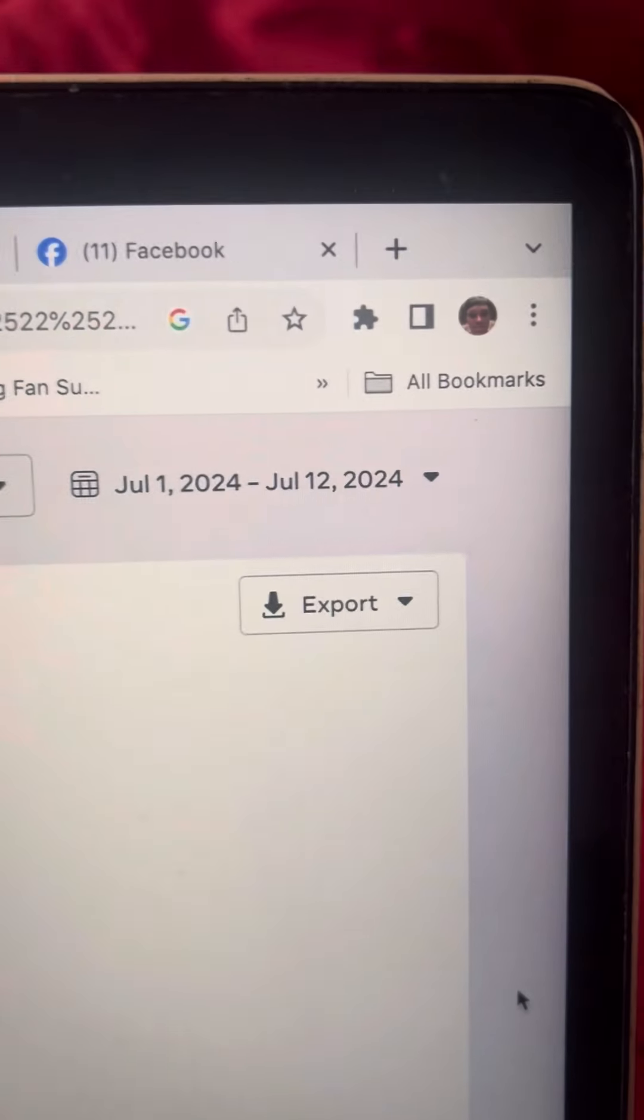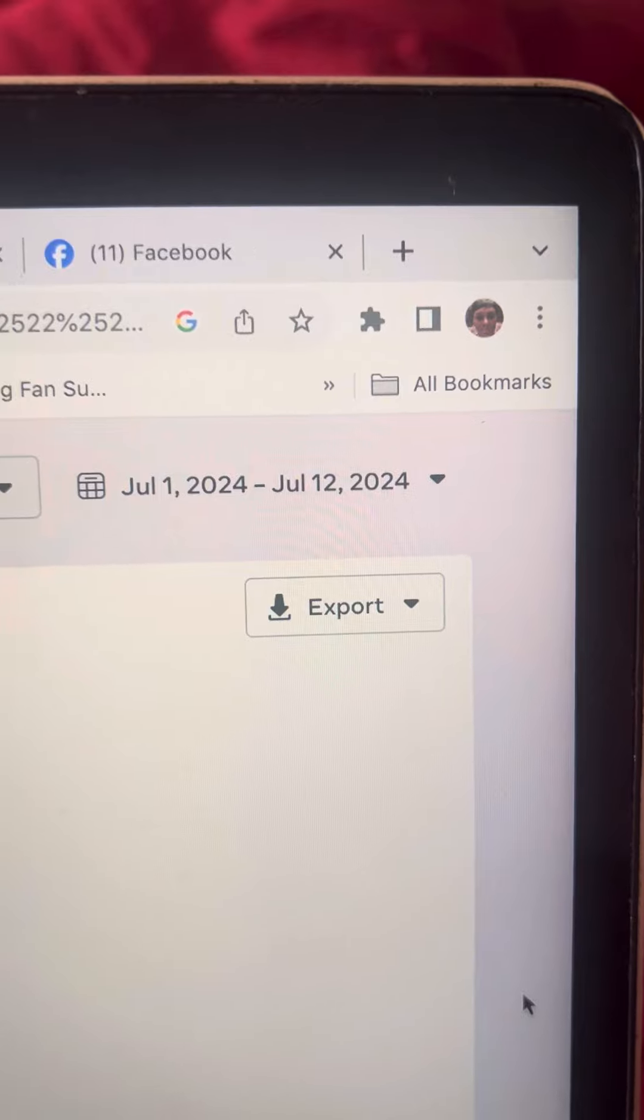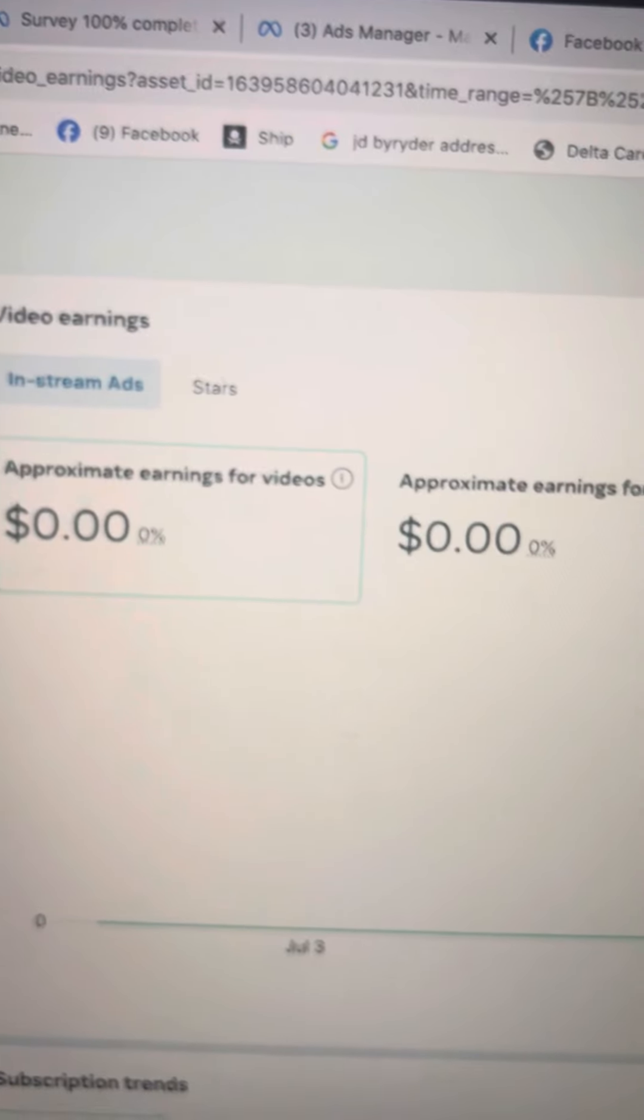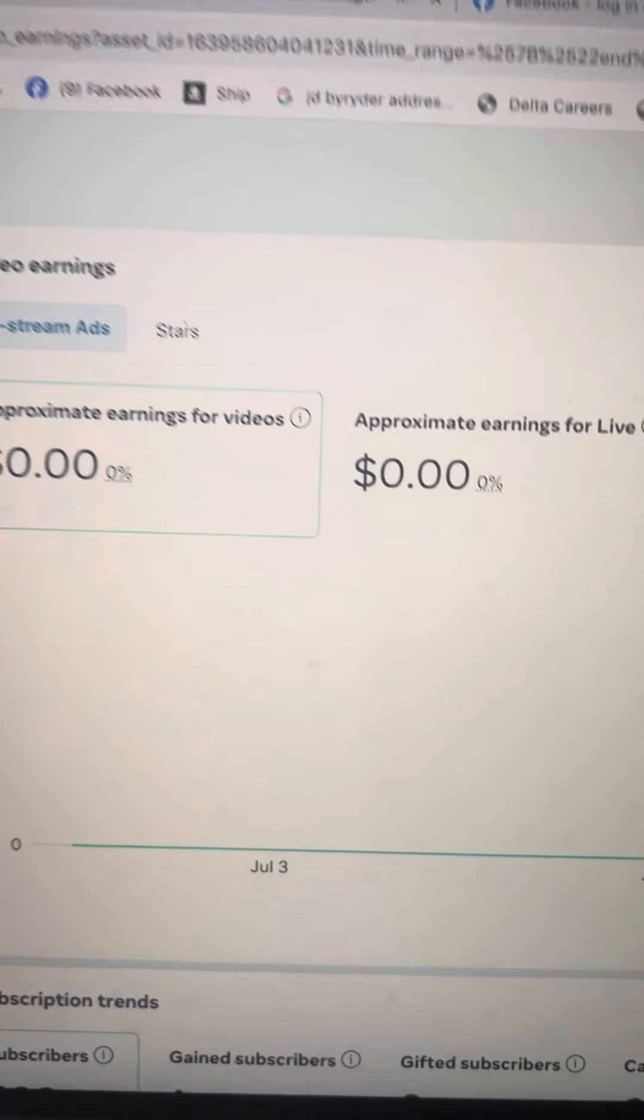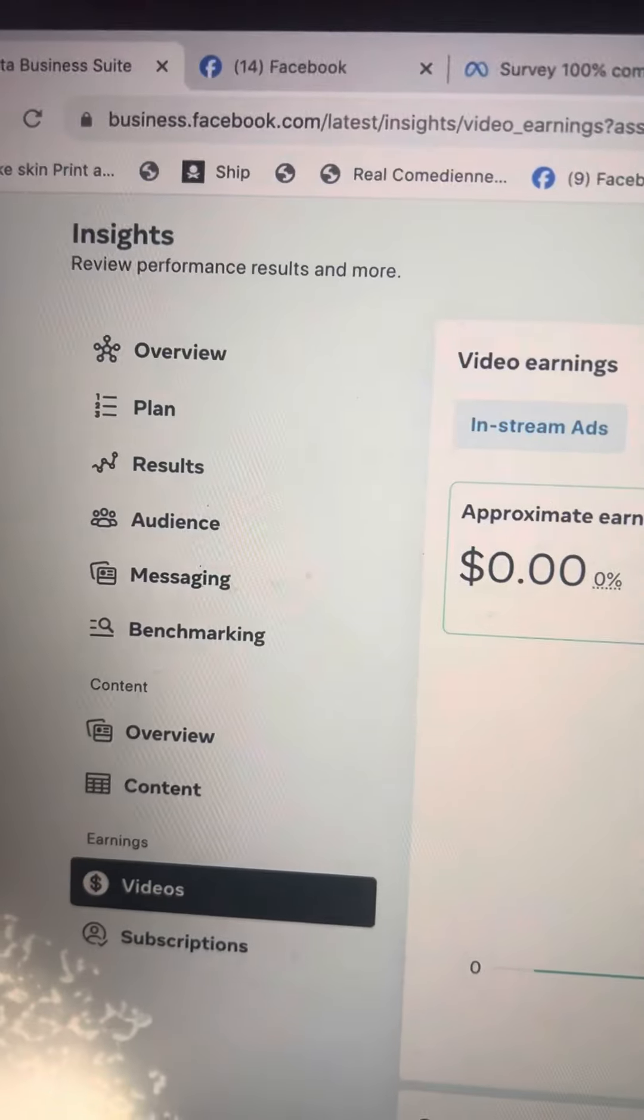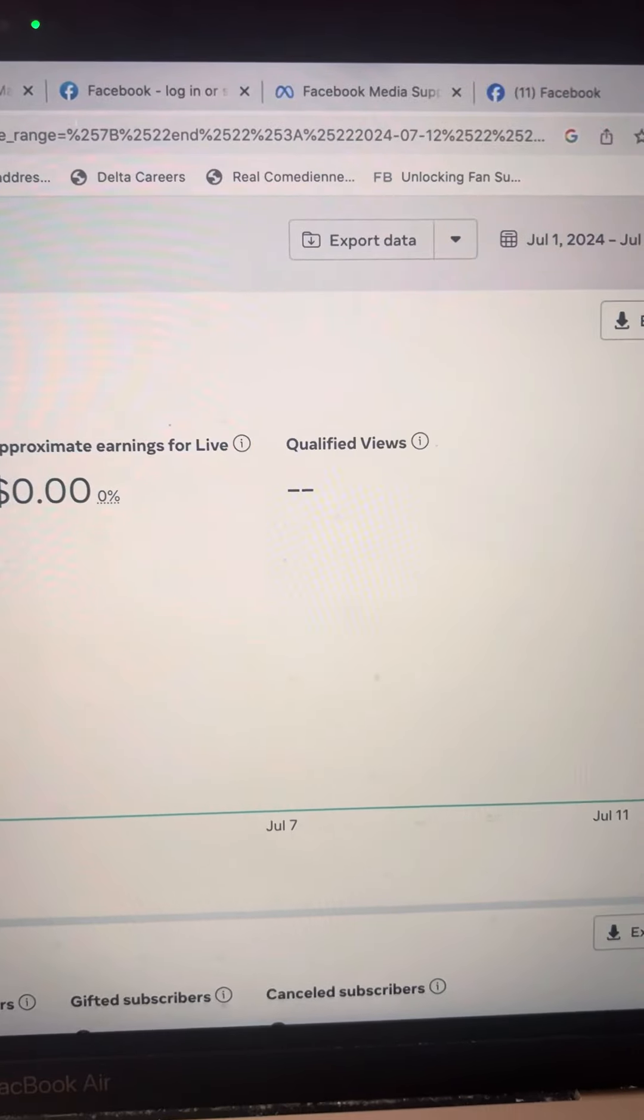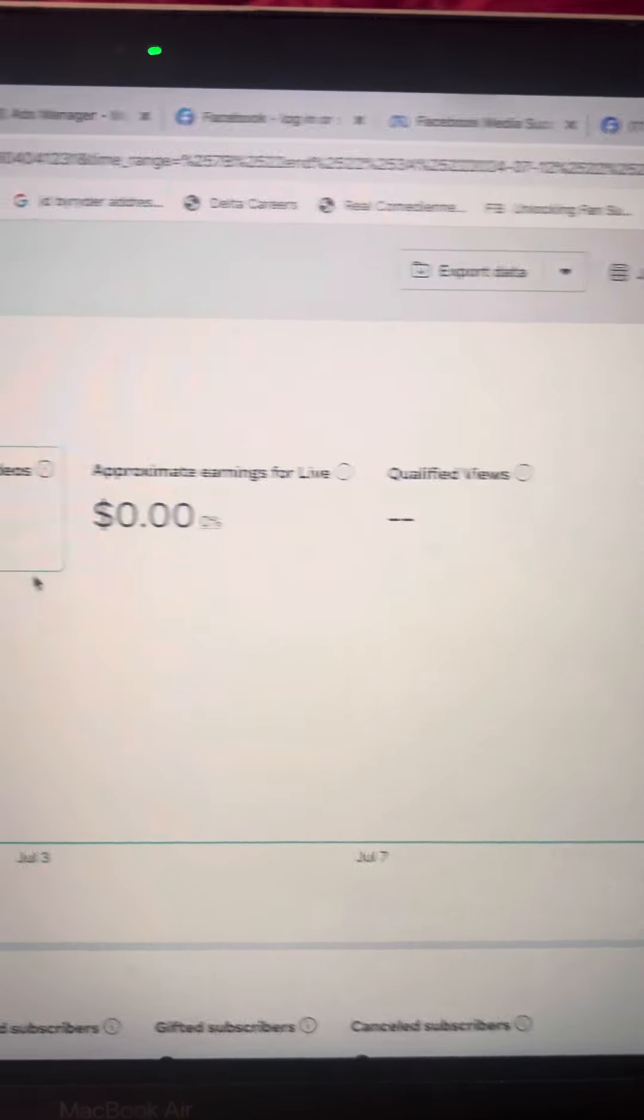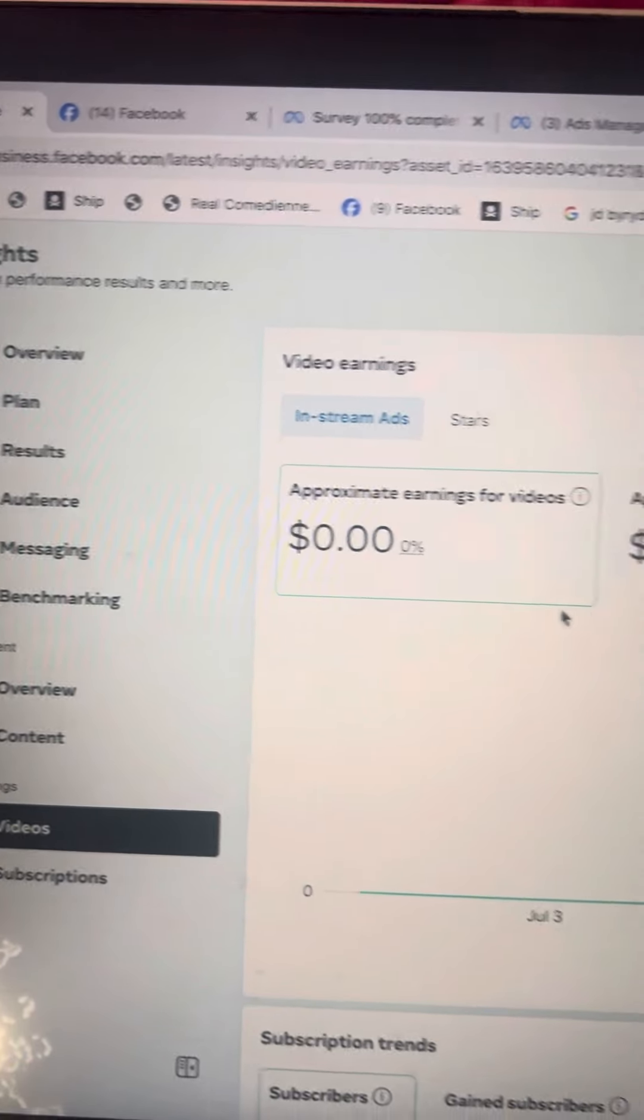Look, still zero, zero. July 1st to July 12th. I had money here, like days before I had money. Now, I'm contacting them like, what is going on? And I don't know, y'all, but this is really sad. Something is going on right there on Facebook.